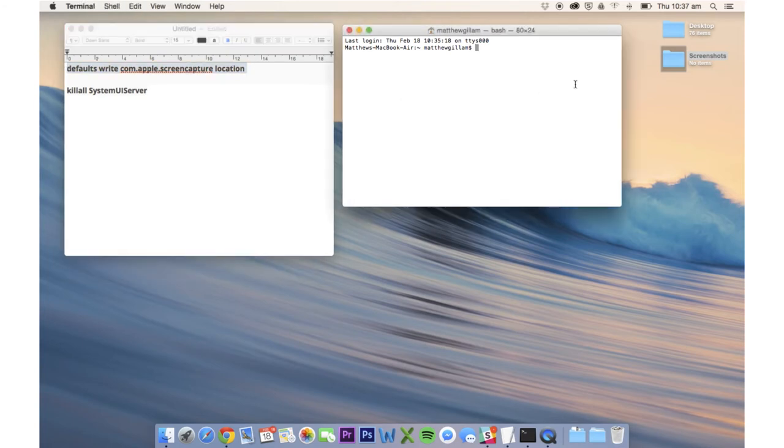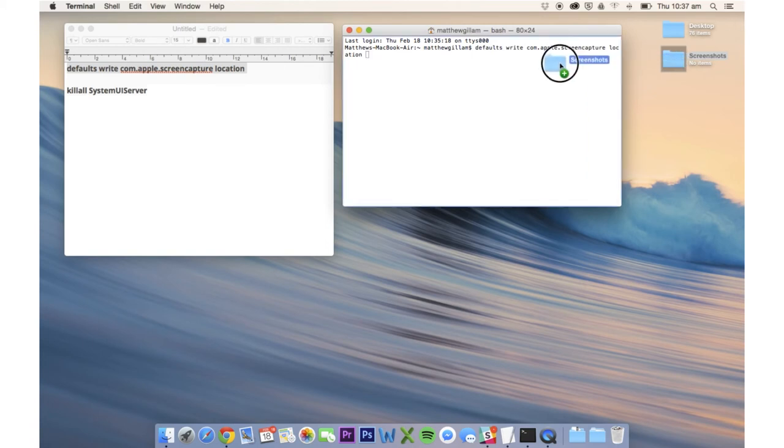You just paste in that top line of code and then you want to drag the screenshots folder over into Terminal, which will bring the file path.